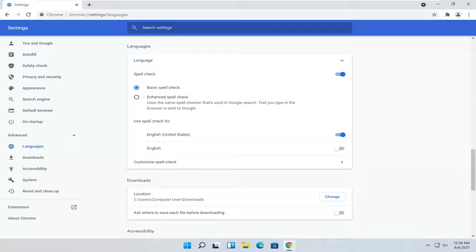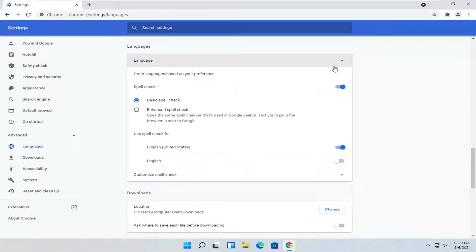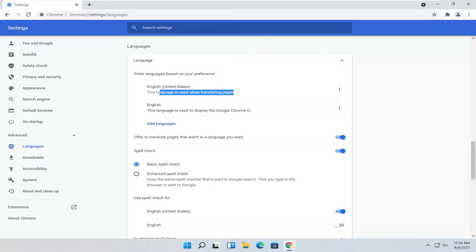Where it says Language at the top, you can click the drop down here and set the language. It should be the first option. You can have an order of languages if you want to have more languages here. The first option is used for translating pages.